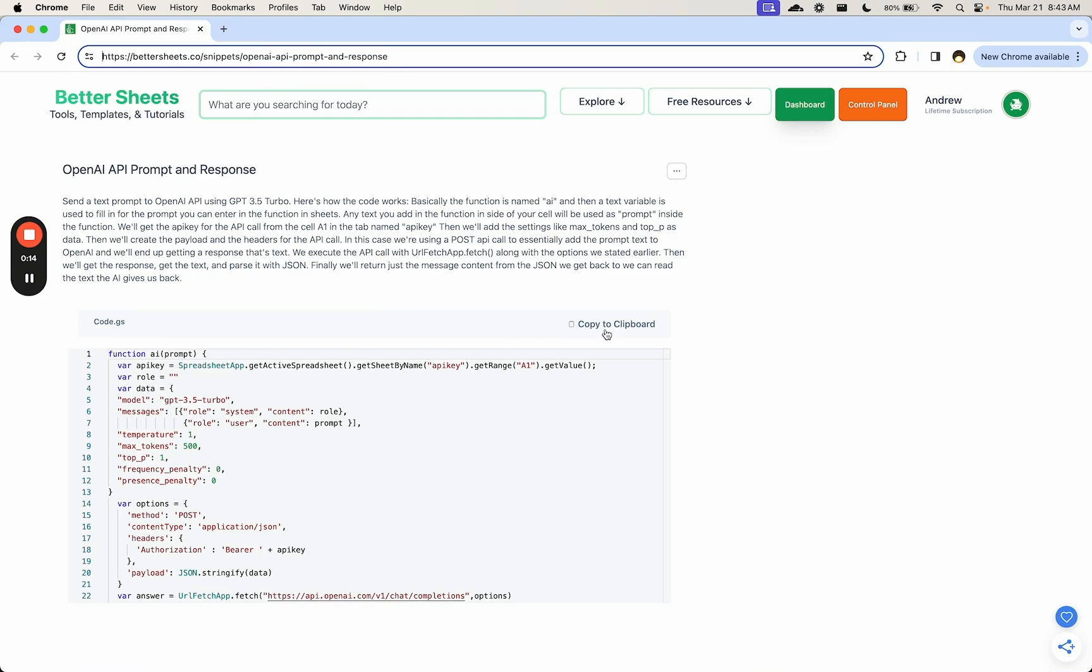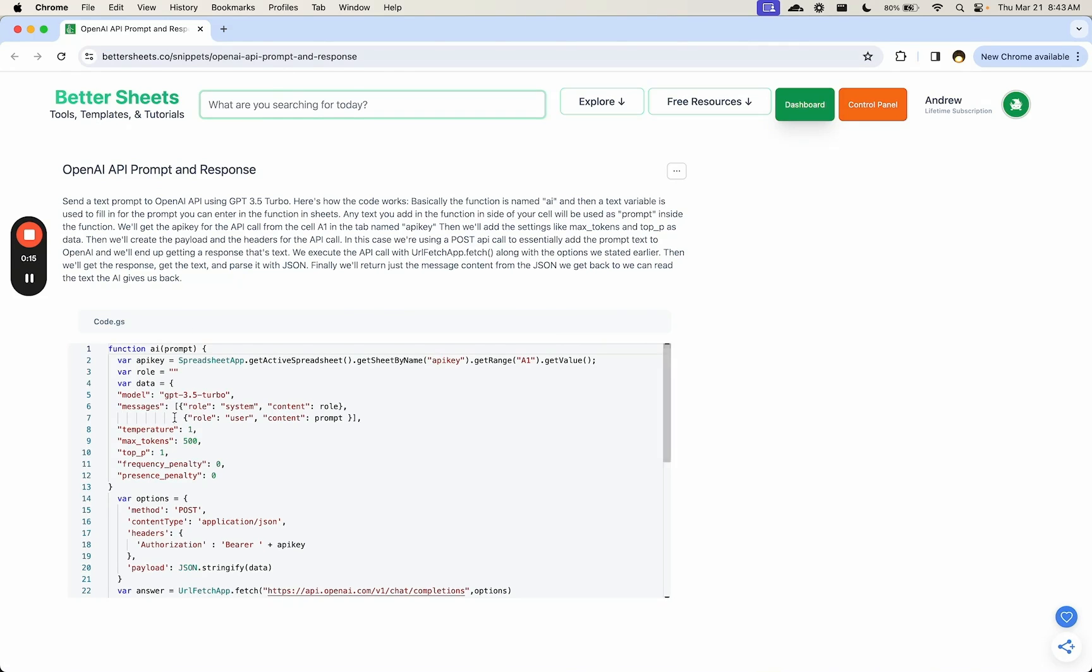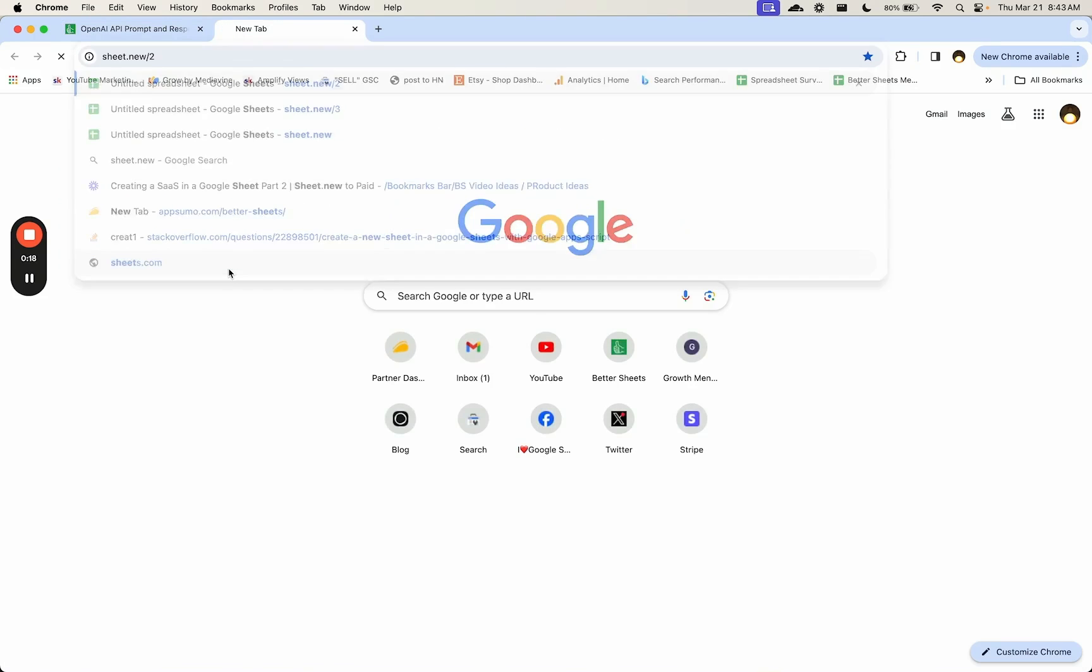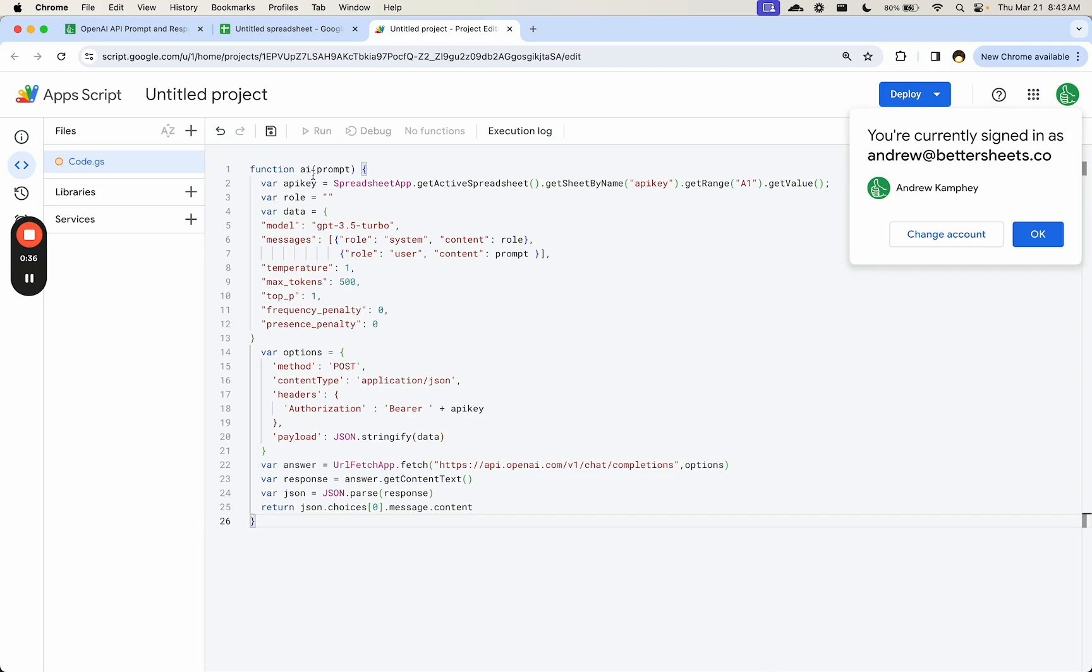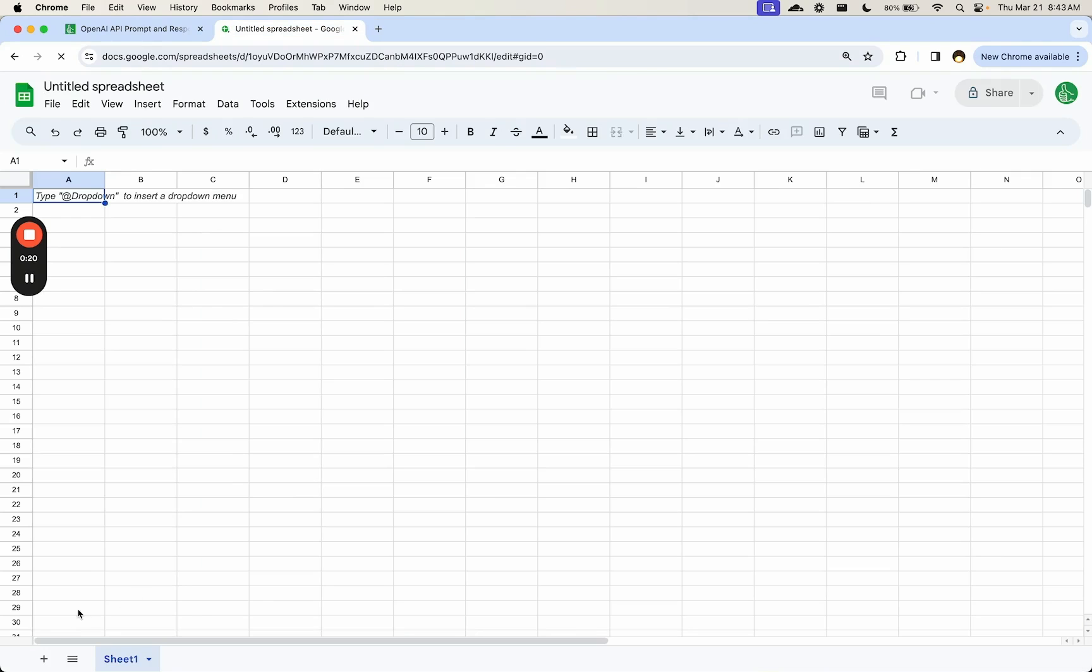Copy to clipboard this function and we're going to do sheet new. Go up to Extensions, App Script, and we're just going to paste that code in here. Paste this prompt command. Add a tab called API Key where you'll enter your API key in A1.